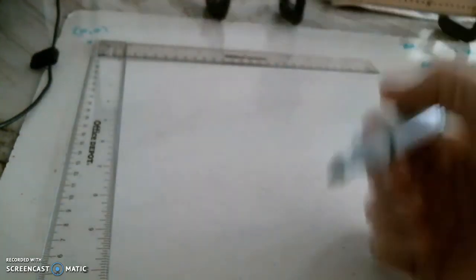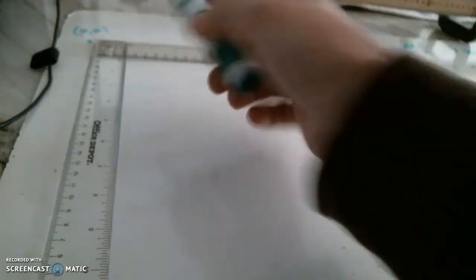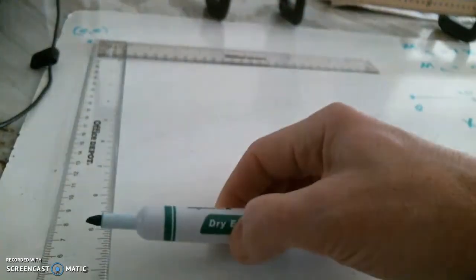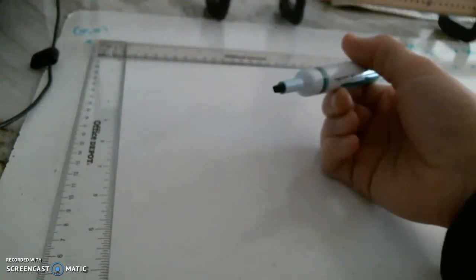I'll go ahead and call this to be the zero mark. So that's going to be zero, comma, zero. All right.